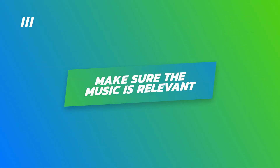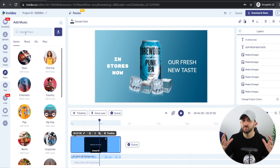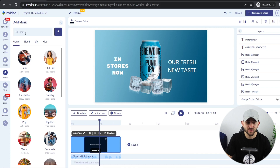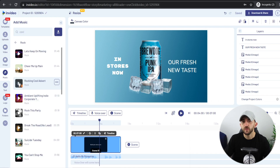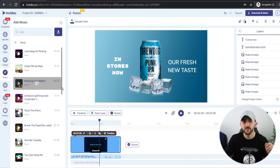The next thing we're going to do is change the music for the video. You want the music to be relevant to your product and brand. Go to Music, and since this product is icy and cool, I'm typing in 'cool.' I found a track called 'Rocking Cool Advert' which suits really well, so I click the three dots and hit Replace Music.